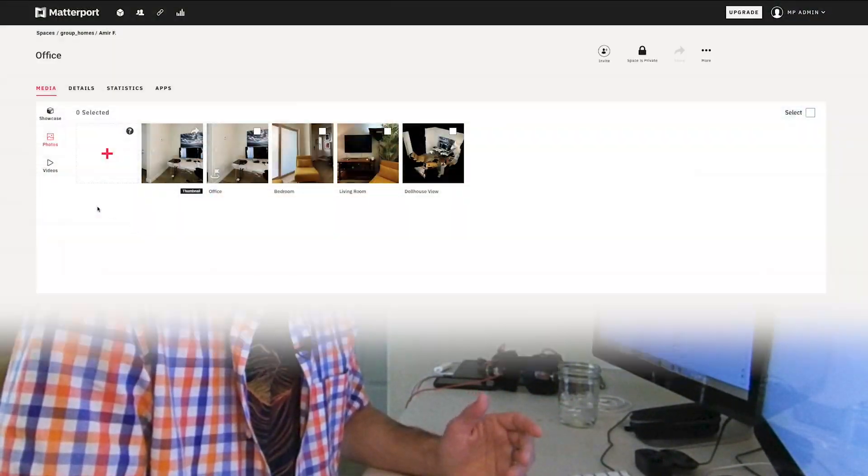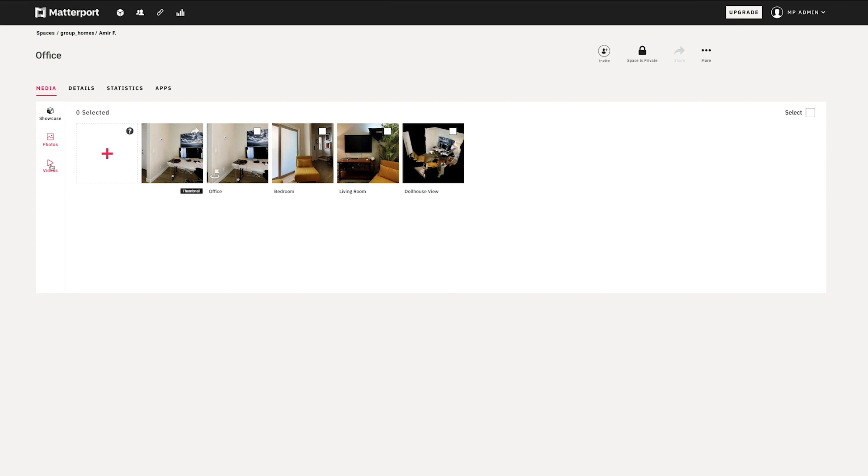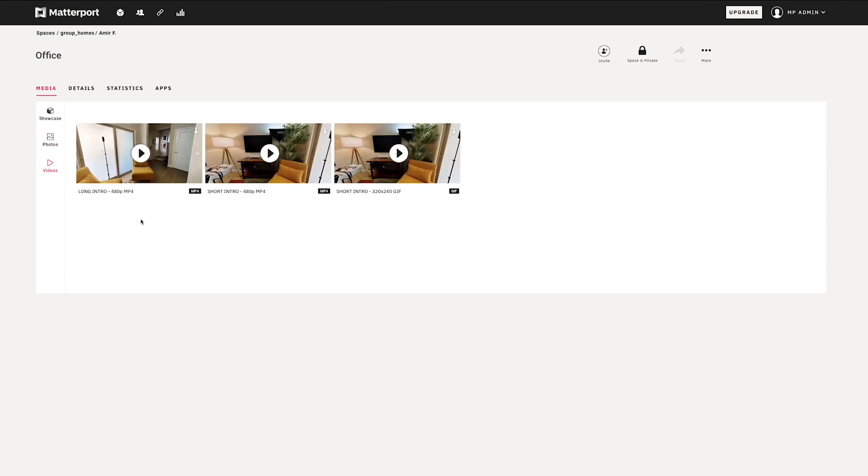You have a couple photos that are pre-generated as well as a couple teaser videos, and these are really great just to get you started in order to have something to share on social media very quickly without having really done anything at all in the model.